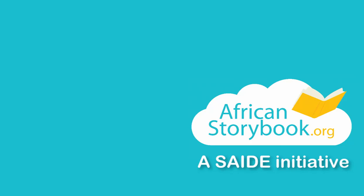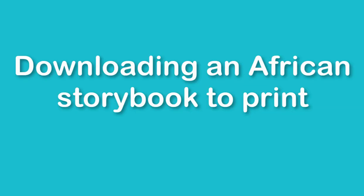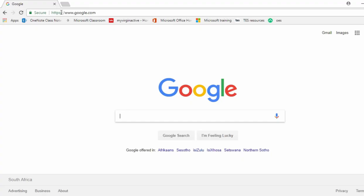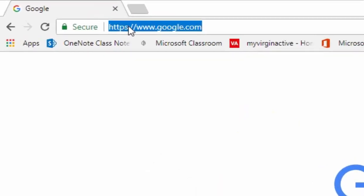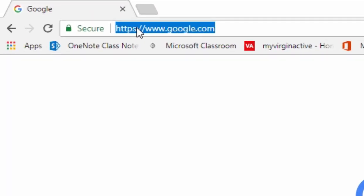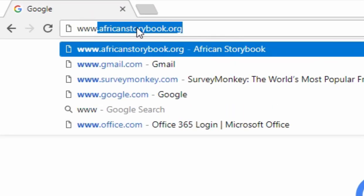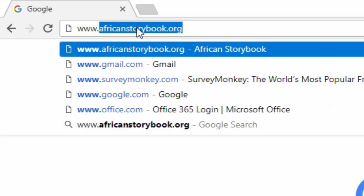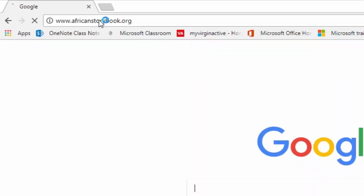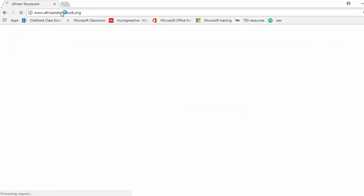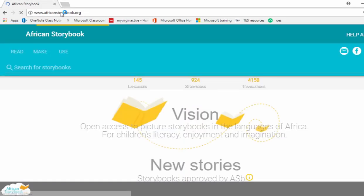Welcome to the African Storybook website. This video will help you to download a storybook onto your computer or tablet so that you can print it. In your browser, type in the African Storybook website address www.africanstorybook.org. This will take you to the home page.